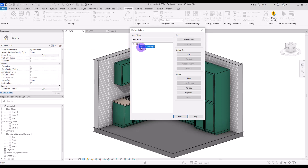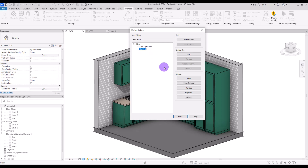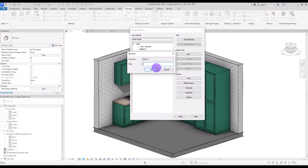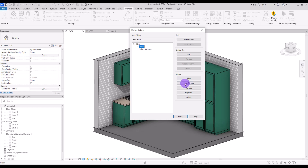We also need to rename the two options within this set. Click on Rename and let's change the first one to 'L-Set' and also change the second one to 'Island'. You can see the primary sign beside one of the options. If L-Set is going to be your primary, you can leave it as is, but if you want to change the primary to Island, simply click on it.